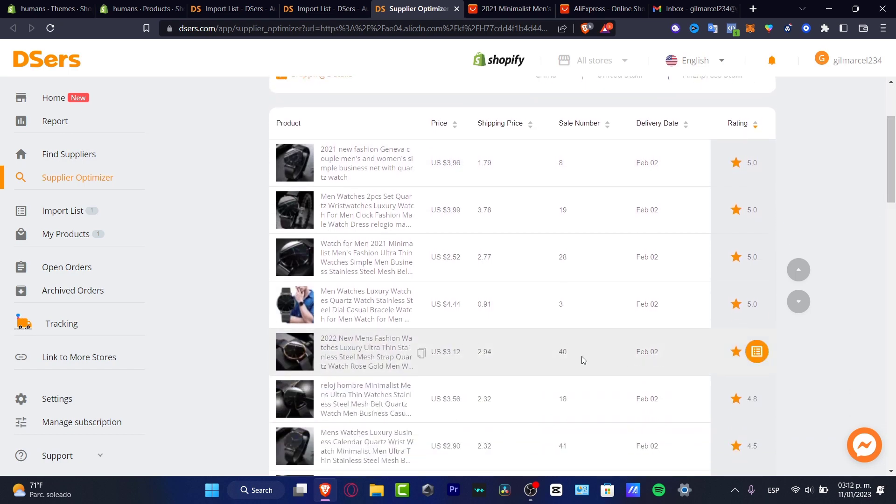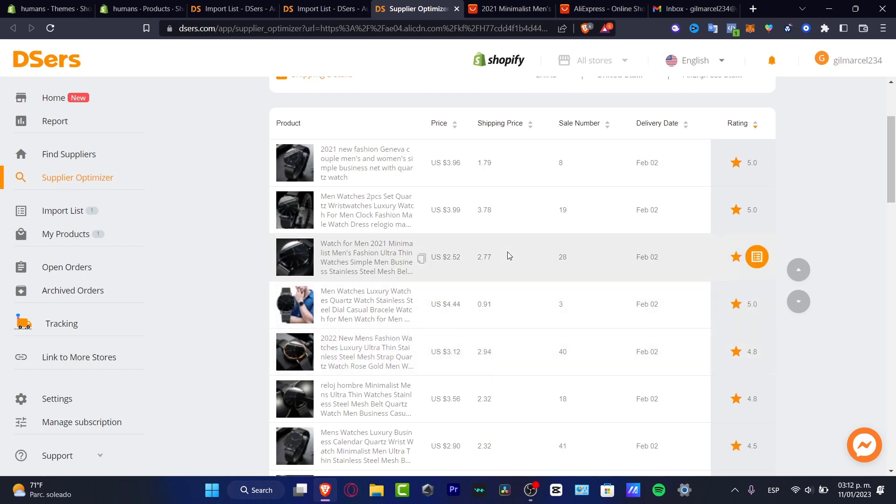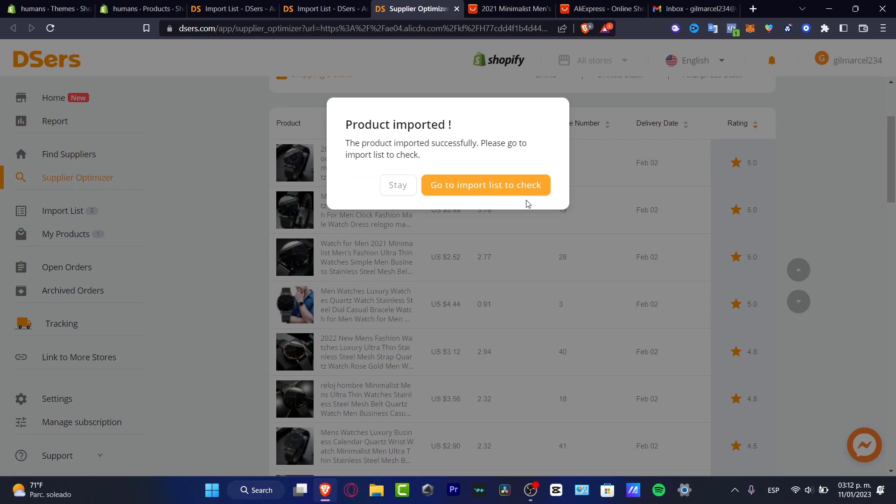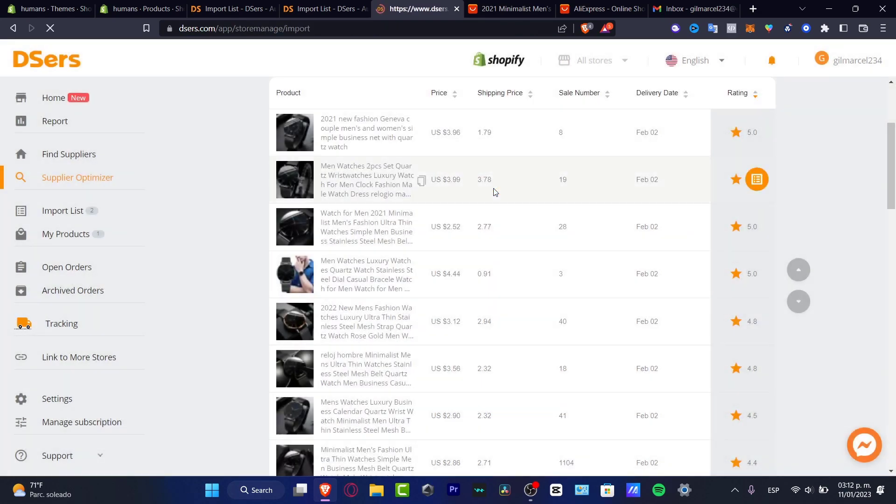But I want to look for a low shipping price and really great sale number. For example, this one has $41. The shipping price is $2. So I think I'm going to look for a little bit less like this one. $28 to $77. And I think this one is great for me. So I want to look for the add to the import list. There we go. Go to import list to check.